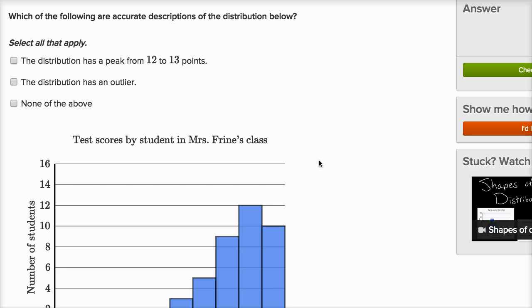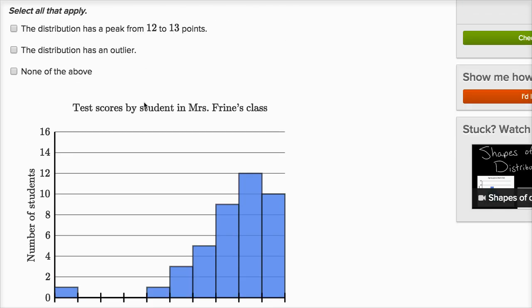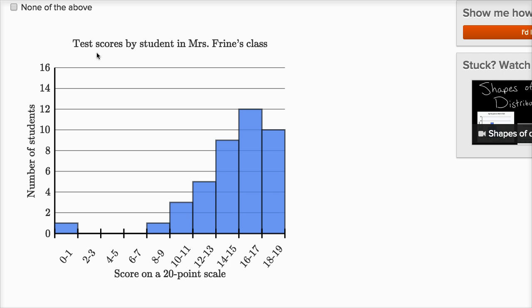Which of the following are accurate descriptions of the distribution below? The first statement: the distribution has a peak from 12 to 13 points. This data is test scores by student in Miss Frein's class. One student got between zero and one points on a 20-point scale. No students got between two and seven. Then one student got between eight and nine, three students between 10 and 11, and we keep increasing — about 12 students got between 16 and 17, and about 10 students got between 18 and 19.